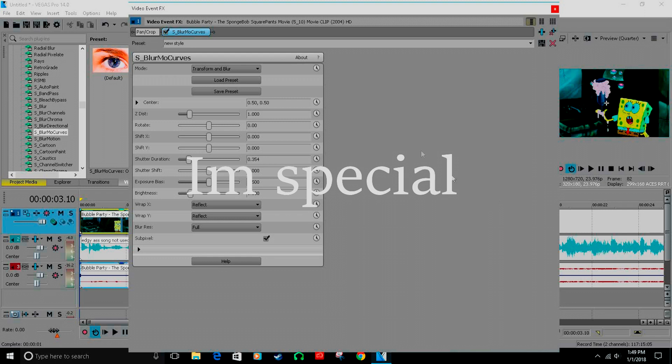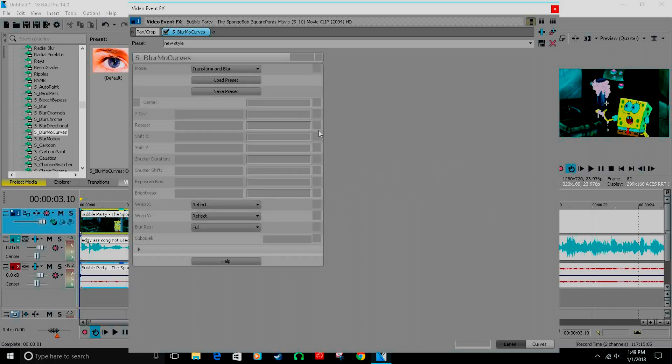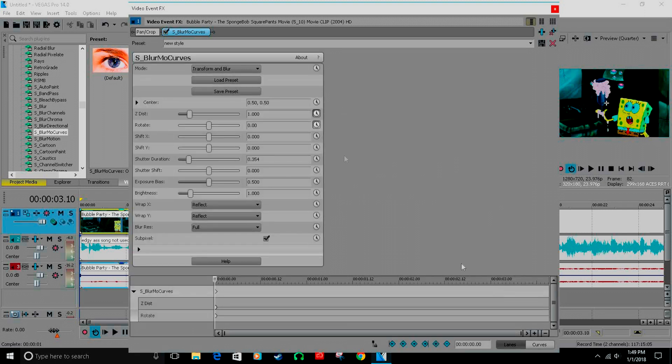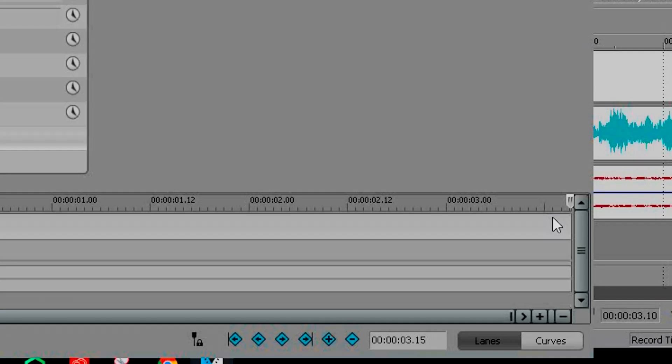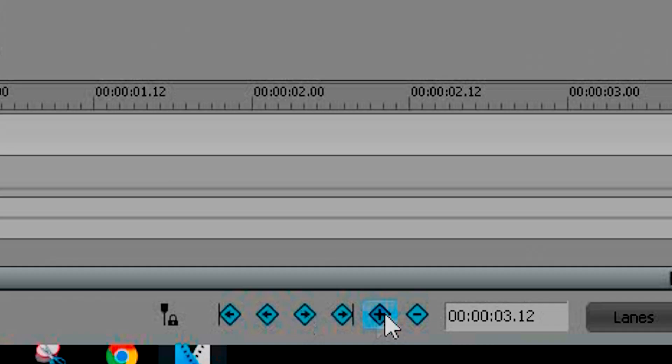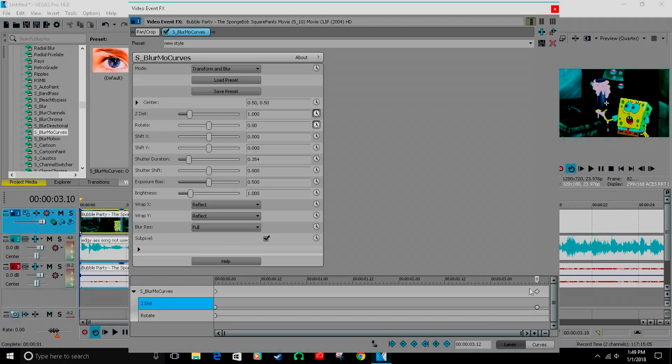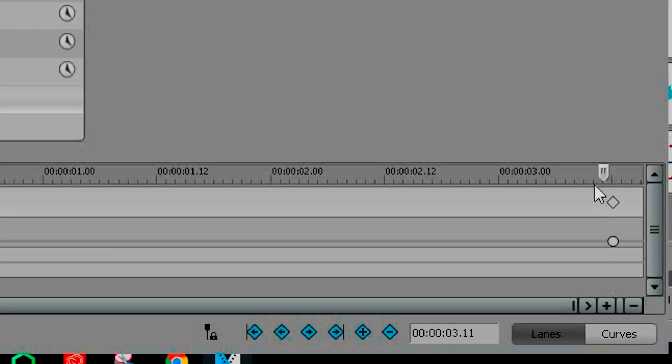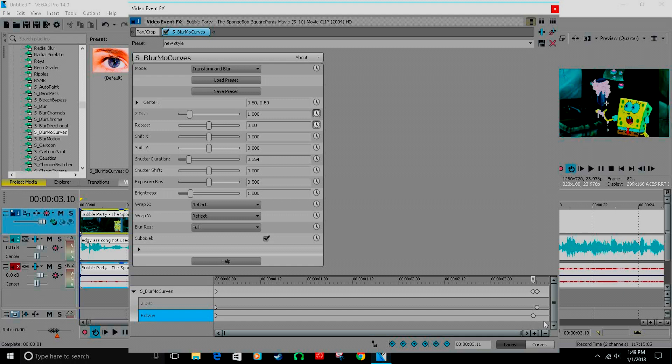For this first one, you're just gonna go out two, three, press four. Set Z distance, click this, go back one, click this for rotate.